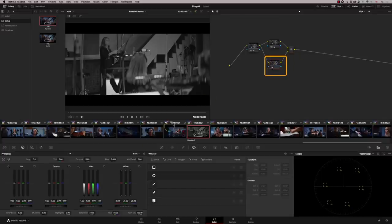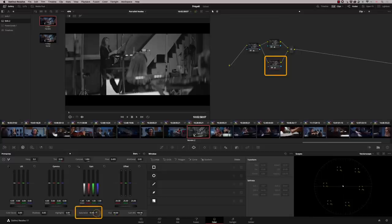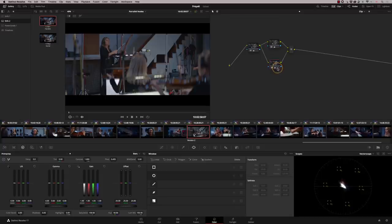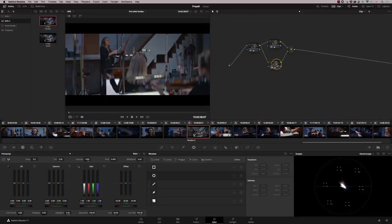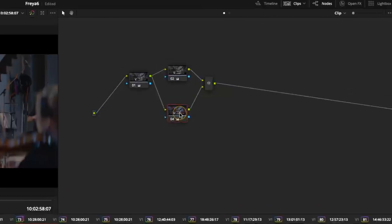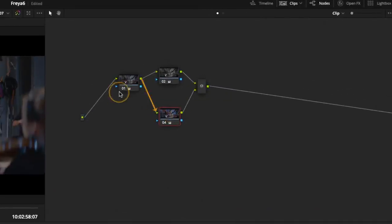I can now bring back saturation by just increasing saturation here. So if I go to saturation 100, we are now back where we started. And the reason for that is that the information for node four is actually coming from node one, not node two.